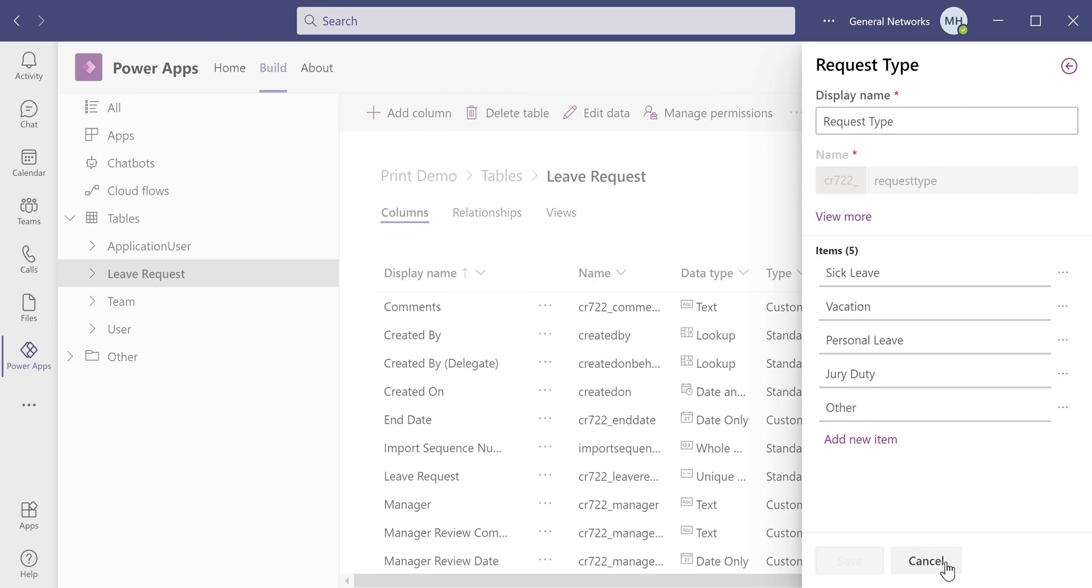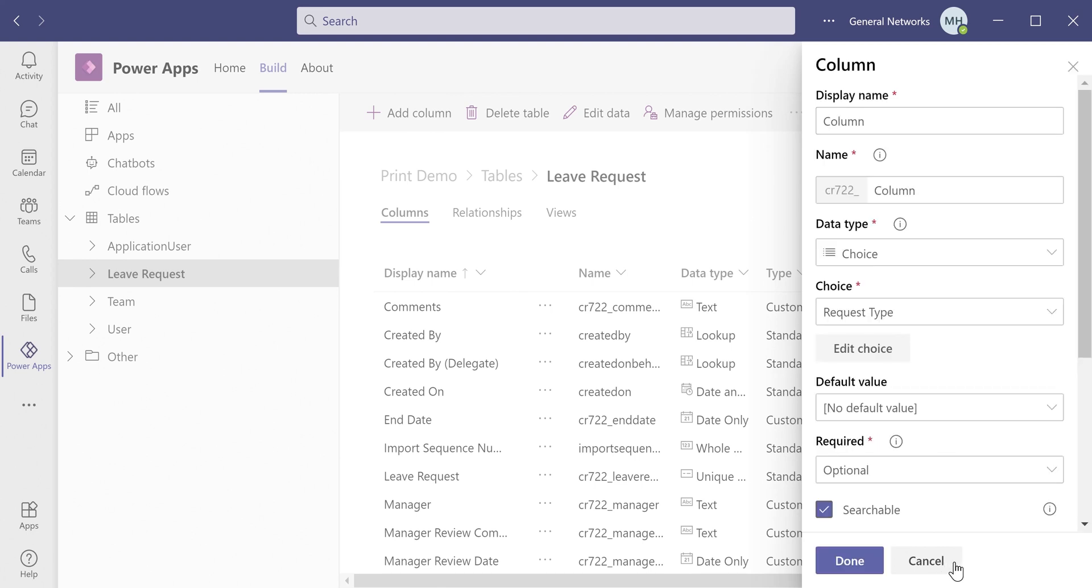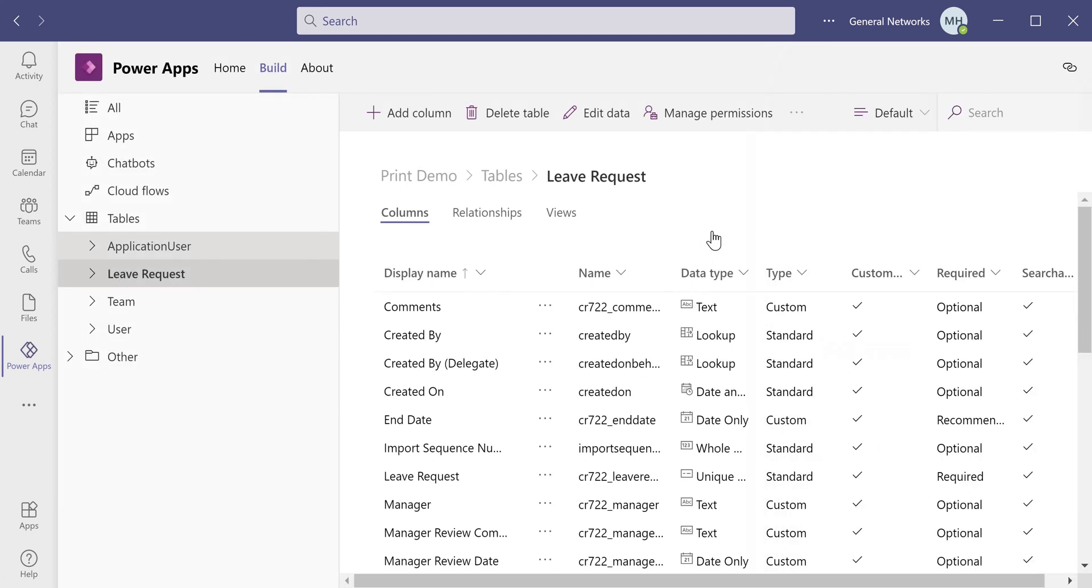Once you are done creating all of your custom columns, you simply click Save Table at the bottom, and then we can move on to creating our PowerApp.